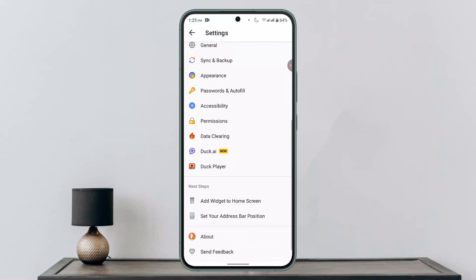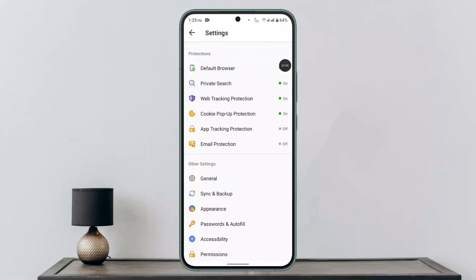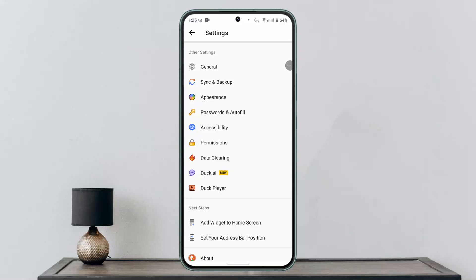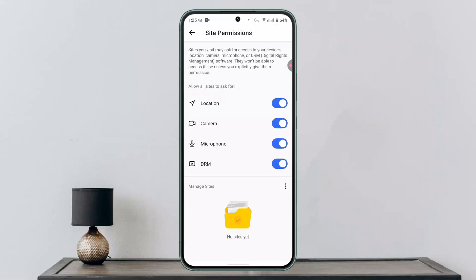Scroll down to the bottom and click on the General section, then scroll down a bit. Under Other Settings, go to Permissions, then click on Site Permission. For the microphone, toggle the button — when it turns blue, you've successfully turned on and enabled the microphone in the DuckDuckGo app.